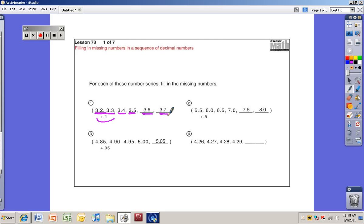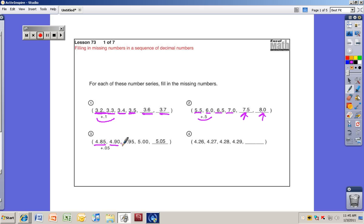Some of these get a little tricky, and using that 'drop the decimal point' idea will help save errors. Number two: 5.5, 6.0, 6.5, 7.0 — the missing numbers are 7.5 and 8.0. Think of it as 55, 60, 65, 70, 75, 80 — we're adding five tenths each time. Number three: 4.85, 4.90, 4.95, 5.00, 5.05 — think of it as 485, 490, 495, 500, 505.